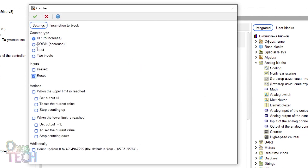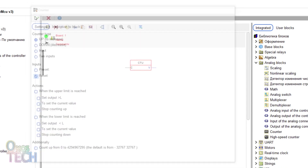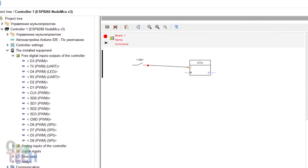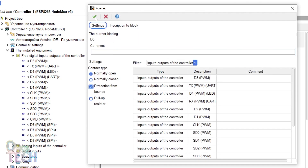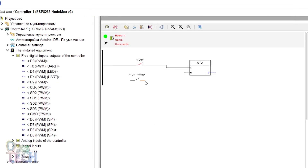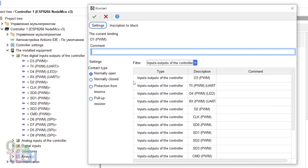Enable the Reset option. Drag and connect the D0 input contact with protection from bounds to the counter input. Also, connect the D1 input contact to the Reset input of the counter with protection from bounds enabled.